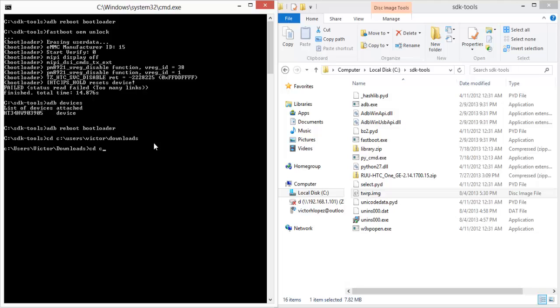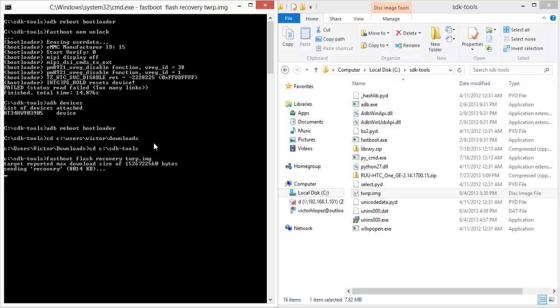So I'm going to change back to SDK tools, and then the command is 'fastboot flash recovery TWRP.img'. That's it.